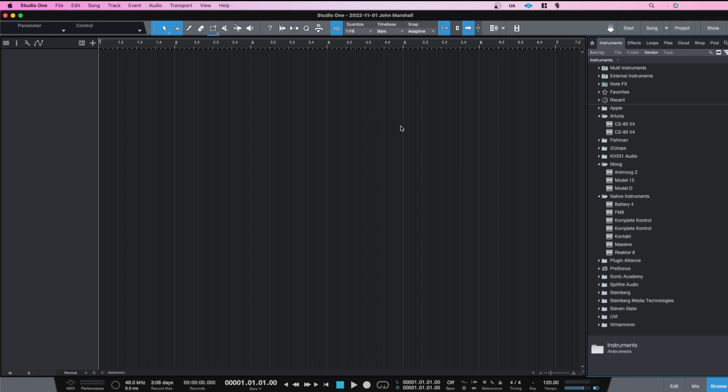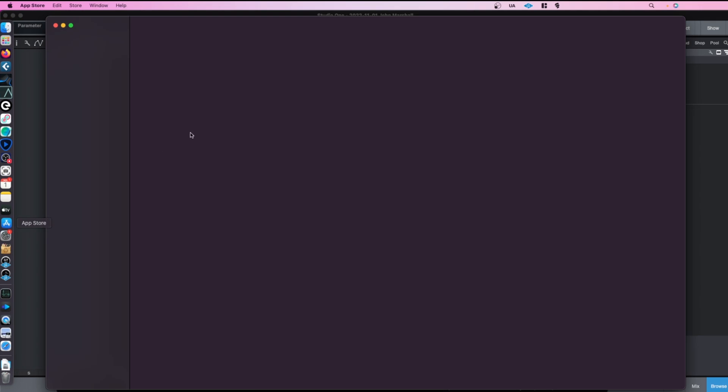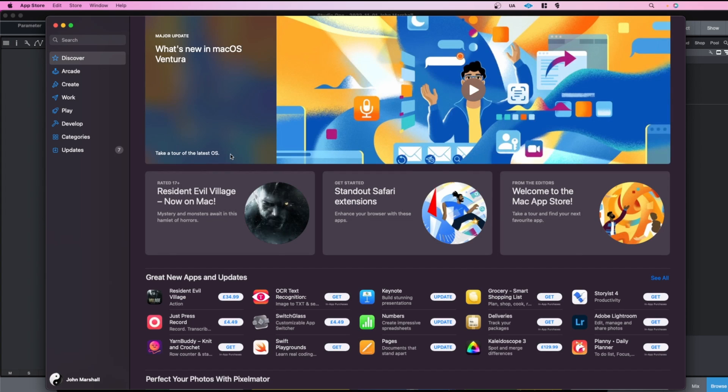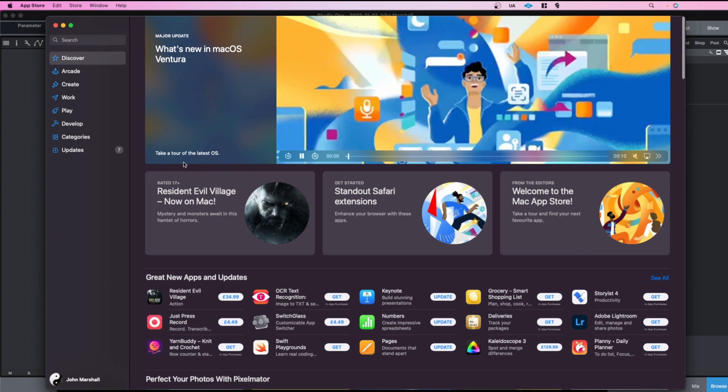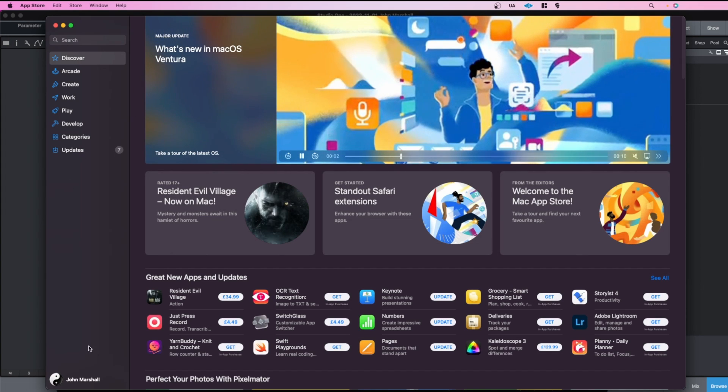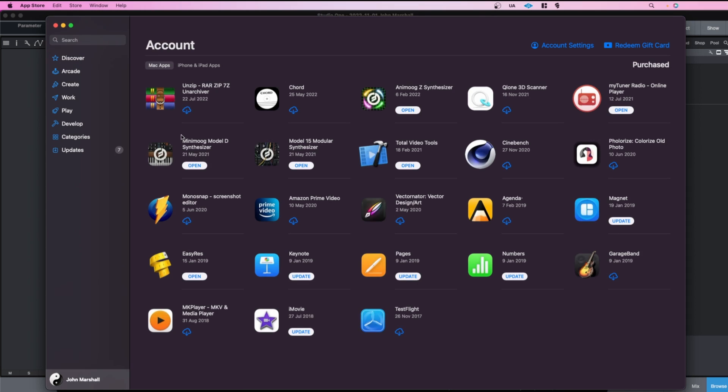In macOS these are available as a Mac app through the App Store, also as iPad apps. I think if you have the iPad version you get the Mac app version.